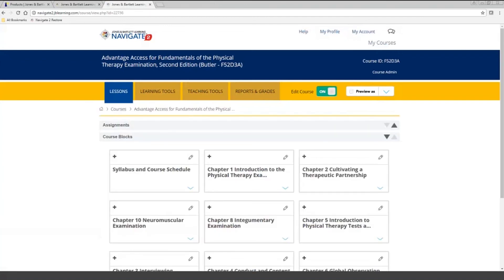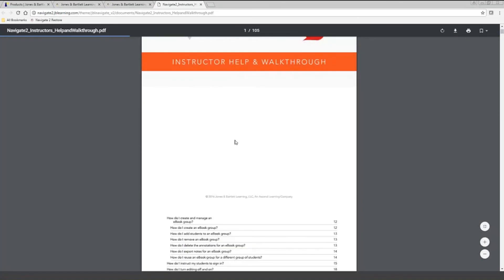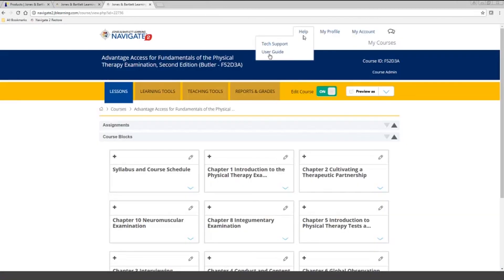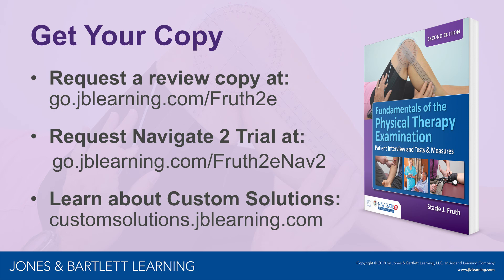Finally, we do have a help guide built right into the course as a PDF, so you can access the instructor manual at any point and go over different items within the course. When students log in, they're going to get a student version of the help guide as well. That is a brief overview of Navigate 2. If you wanted a more in-depth overview or to get set up with training on Navigate 2, you can reach out to your account manager and they would be able to get that set up for you.